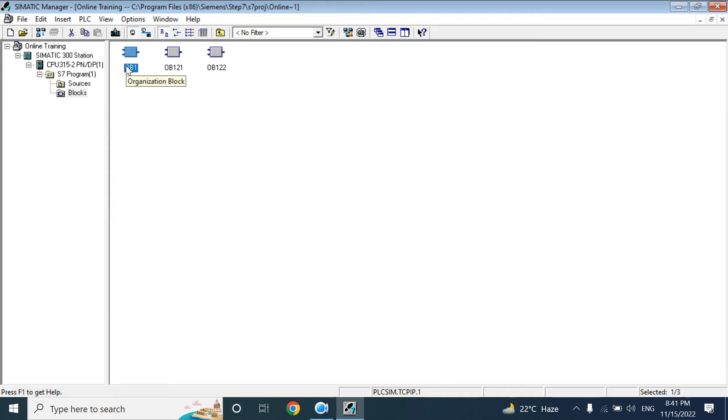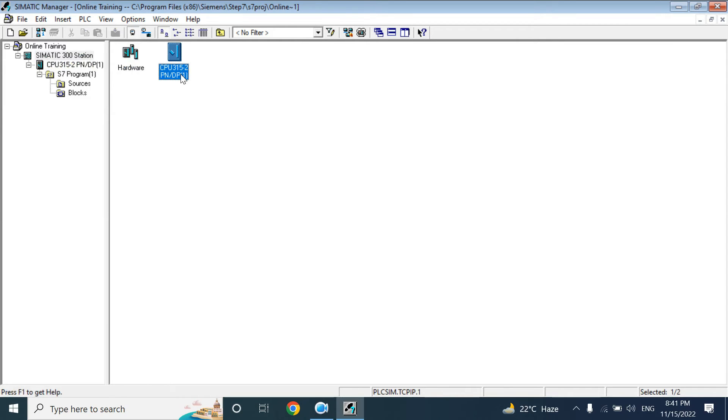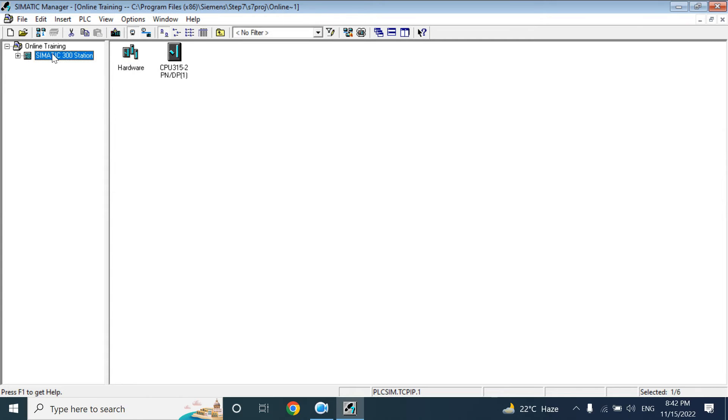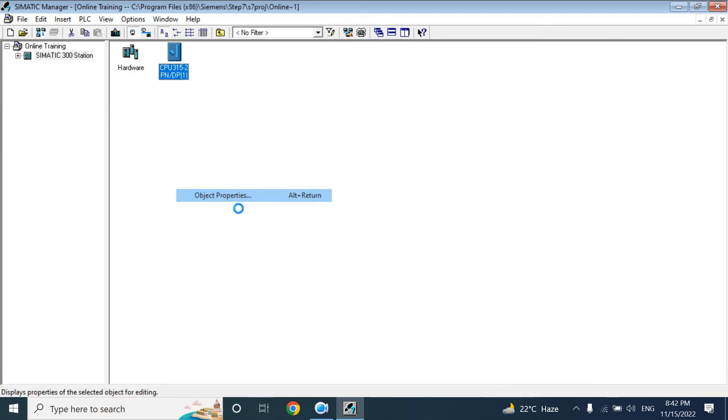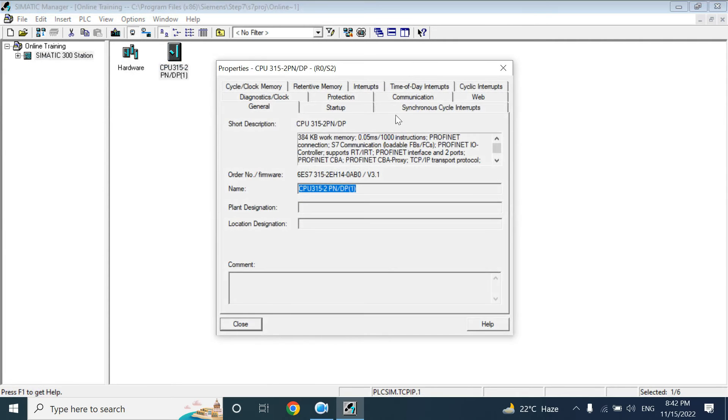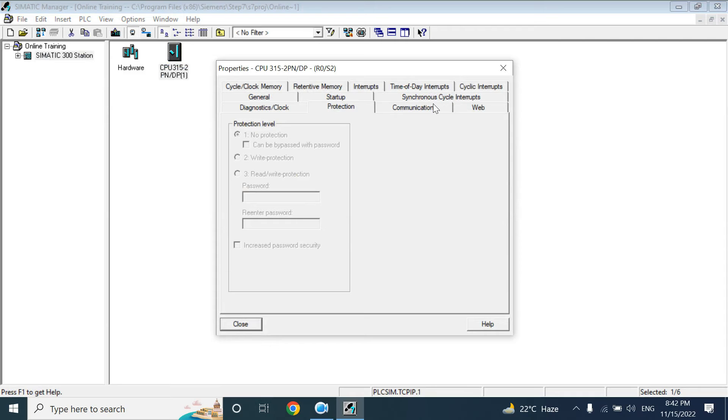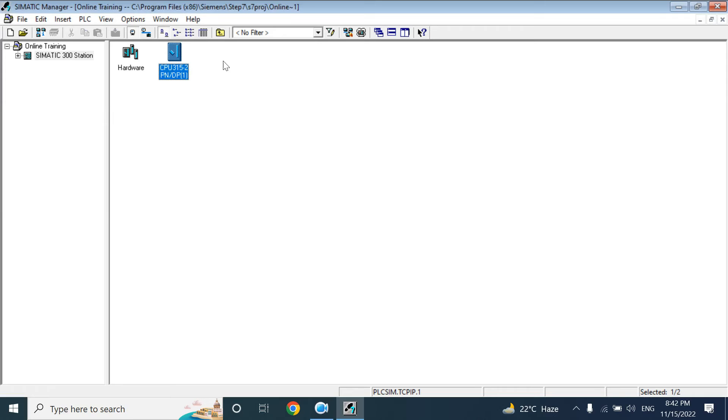But for the hardware configuration, you need to go to SIMATIC 300 station. Here you can see the hardware and the CPU model. If you double-click, you will go to the CPU program. But we want to configure the hardware. You can click the object property, but if you click here it is in read only. You cannot edit the parameter setting of your CPU. You can see it from the hardware setting. So click the hardware.